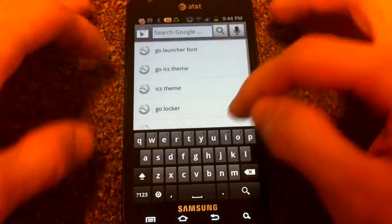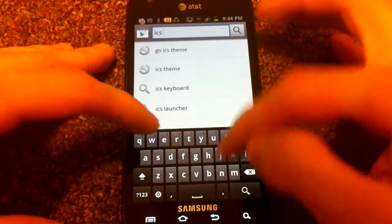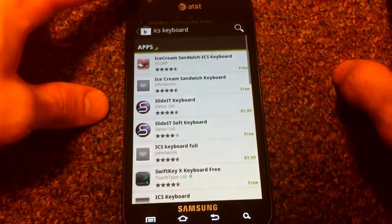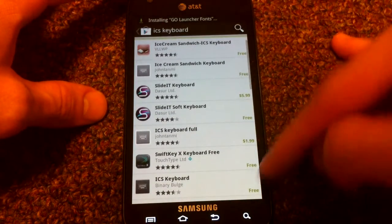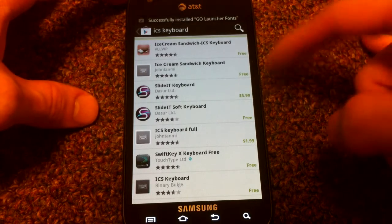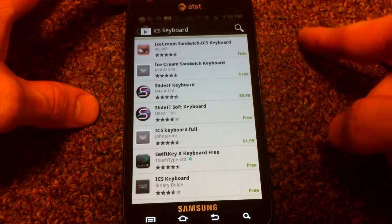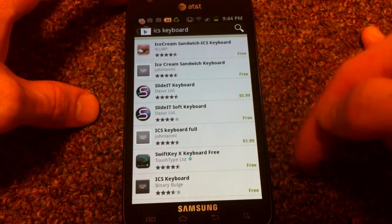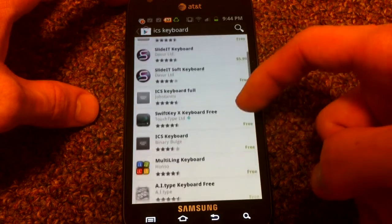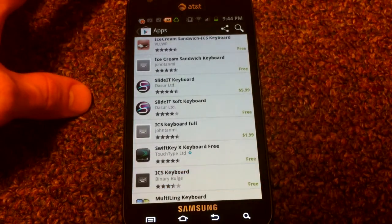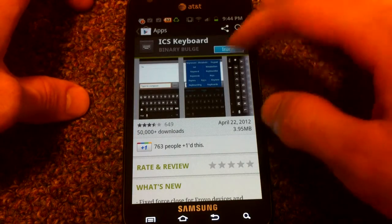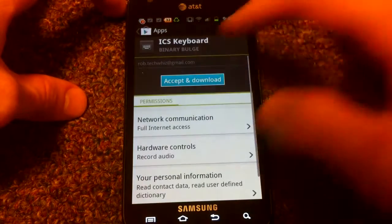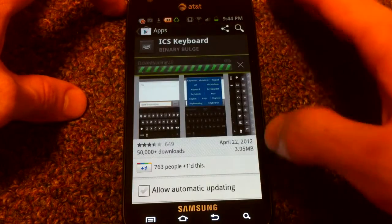And finally, the last thing is the ICS keyboard. The one I like to use is the one by Binary Bulge. As you can see, there's a couple other ones, but the Binary Bulge full version is free, whereas some of the other ones, you have to pay a little bit more to get the full version. But this one works pretty well. And I actually like it better than any of the stock keyboards that come on this phone. So download that.